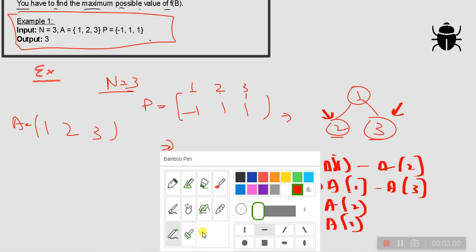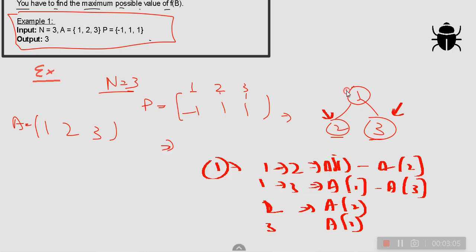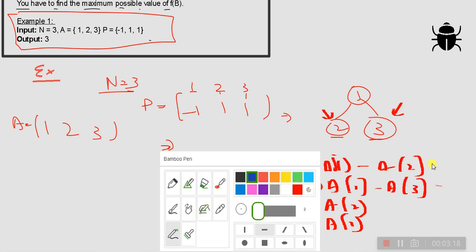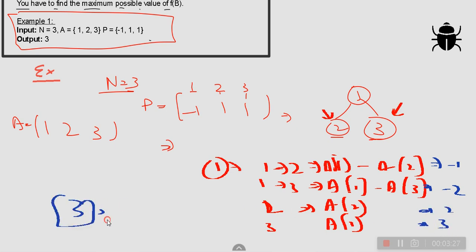The problem says you travel from a node to its children until you reach a leaf. Computing the function values: path [1,2] gives A[1] - A[2] = 1 - 2 = -1; path [1,3] gives 1 - 3 = -2; path [2] gives A[2] = 2; path [3] gives A[3] = 3. Out of all these values, the maximum is 3, which is our output.